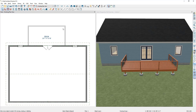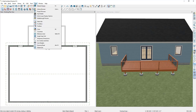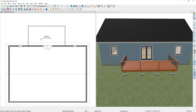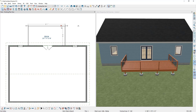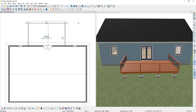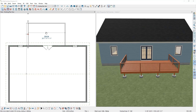You can easily dimension the size of the deck using your temporary dimensions. To turn on your temporary dimensions, go up to View and then Temporary Dimensions. Next, select the railing and you can see the distance from the back of the railing to the back of the house is 10 foot 6. If I wanted to adjust it, I can simply type in my new desired value and press Enter. Then I'm going to dimension the two side railings from each other — select one of them, type in my new desired dimension and press Enter.